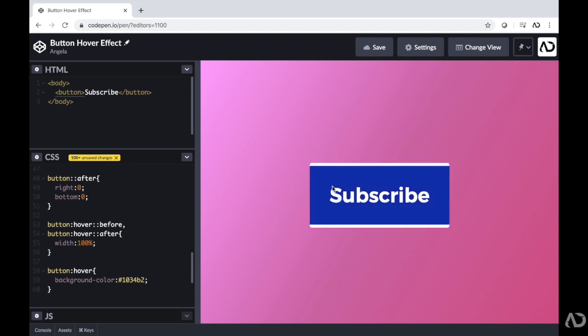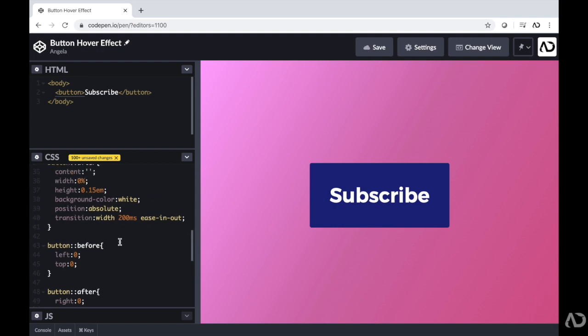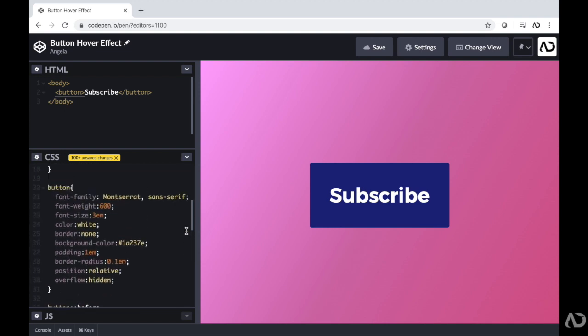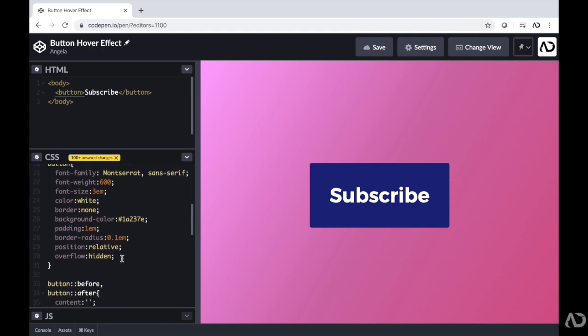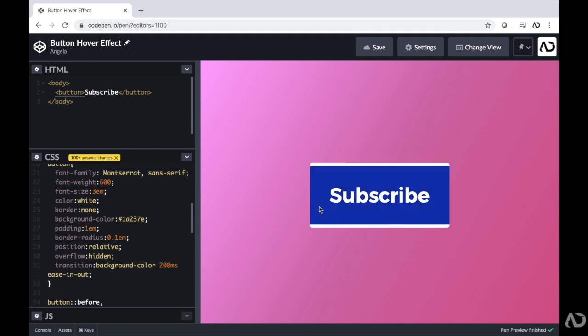But there's no kind of real transition that occurs here. It just immediately changes from one shade to the other shade. So I'm going to want to apply a similar transition effect that we used before. I'm going to take this transition, copy it, and then paste it where that regular button is. But instead of it affecting the width, I'm going to change it to background-color. So now when I hover over it, there's a slight animation between the two states.